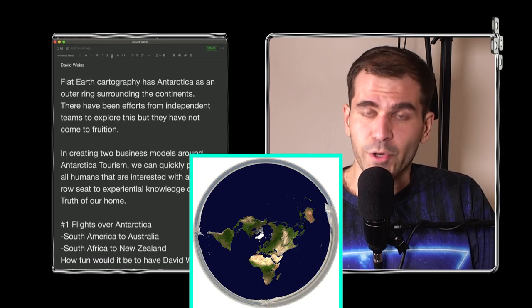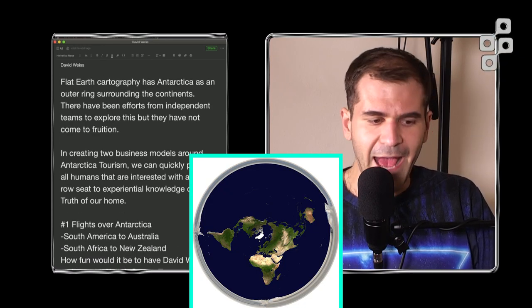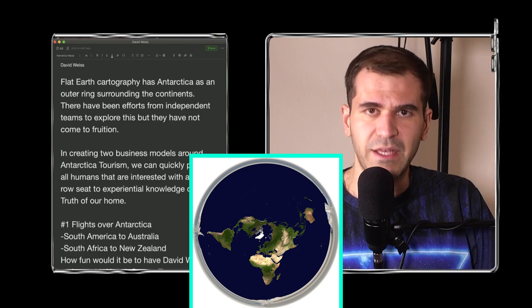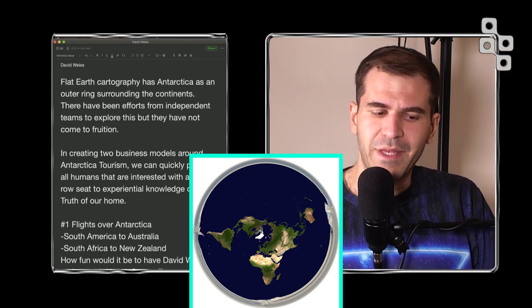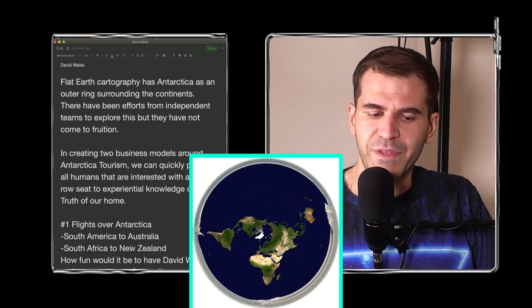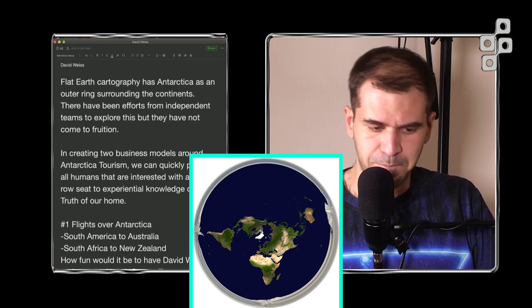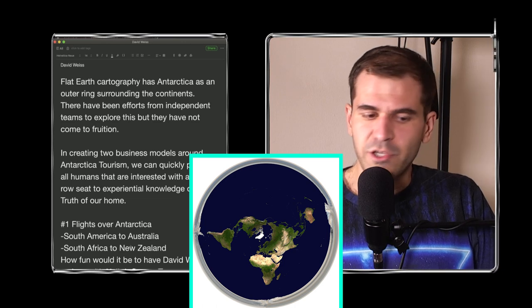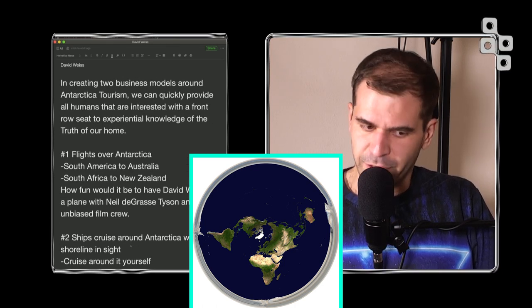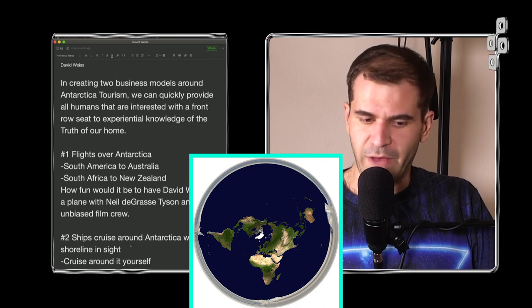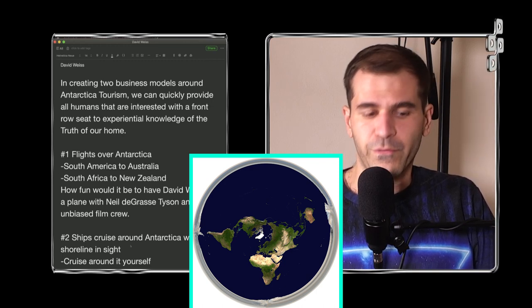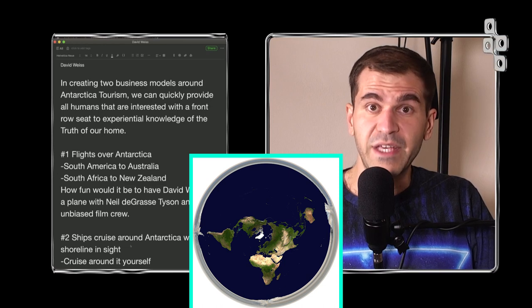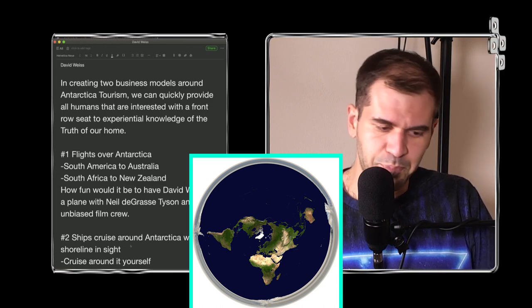Flat-earth cartography has Antarctica as an outer ring surrounding the continents. There have been efforts from independent teams to explore this, but they have not come to fruition. In creating two business models around Antarctica tourism, we can quickly provide all humans that are interested with a front-row seat to experiential knowledge of the truth of our home.